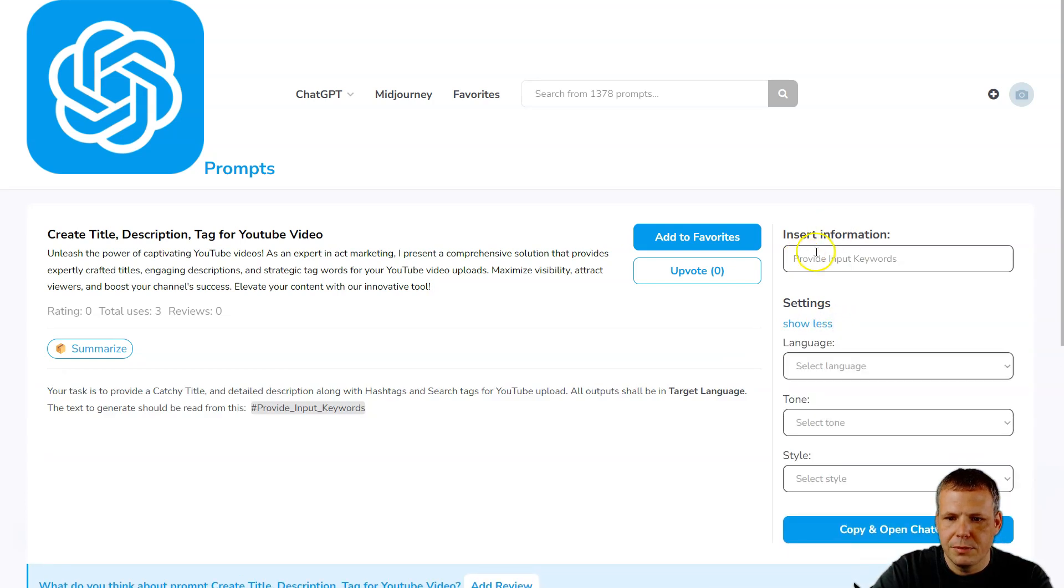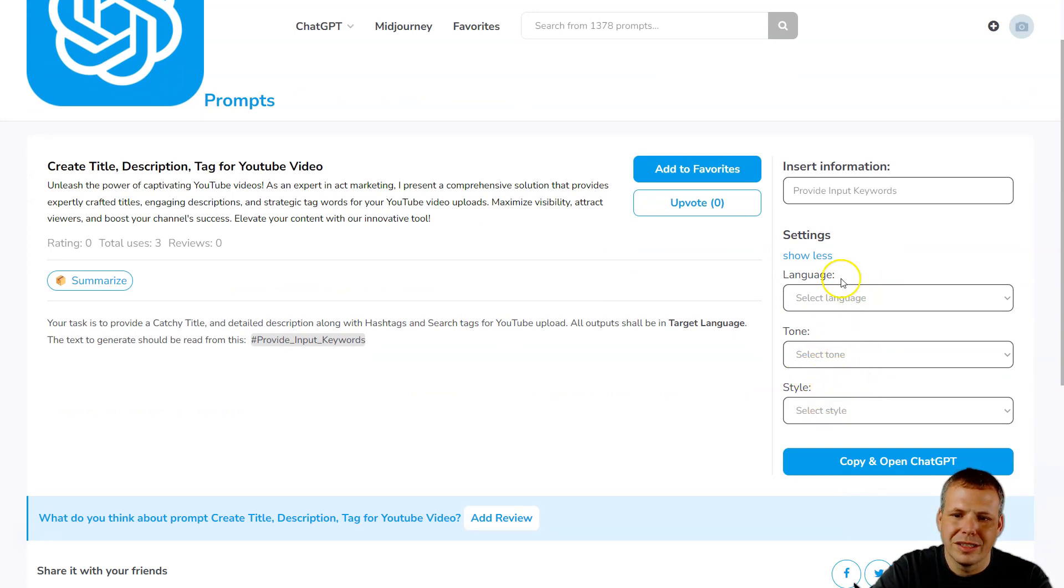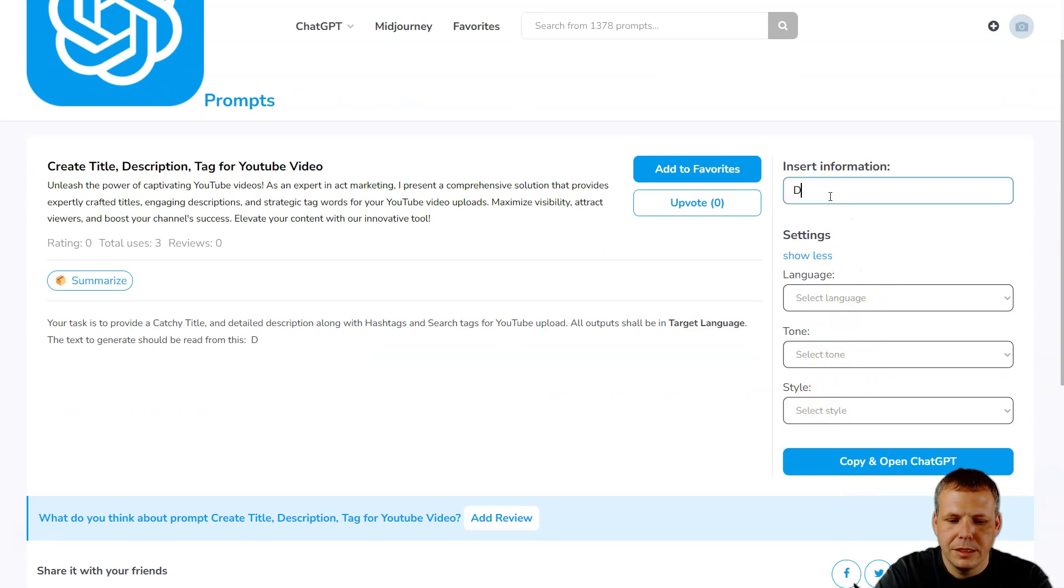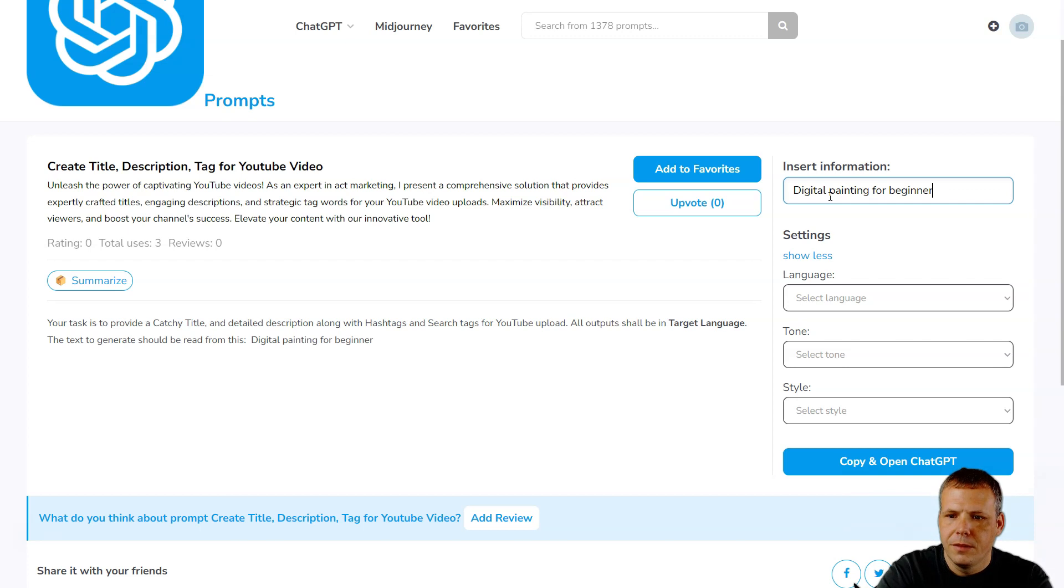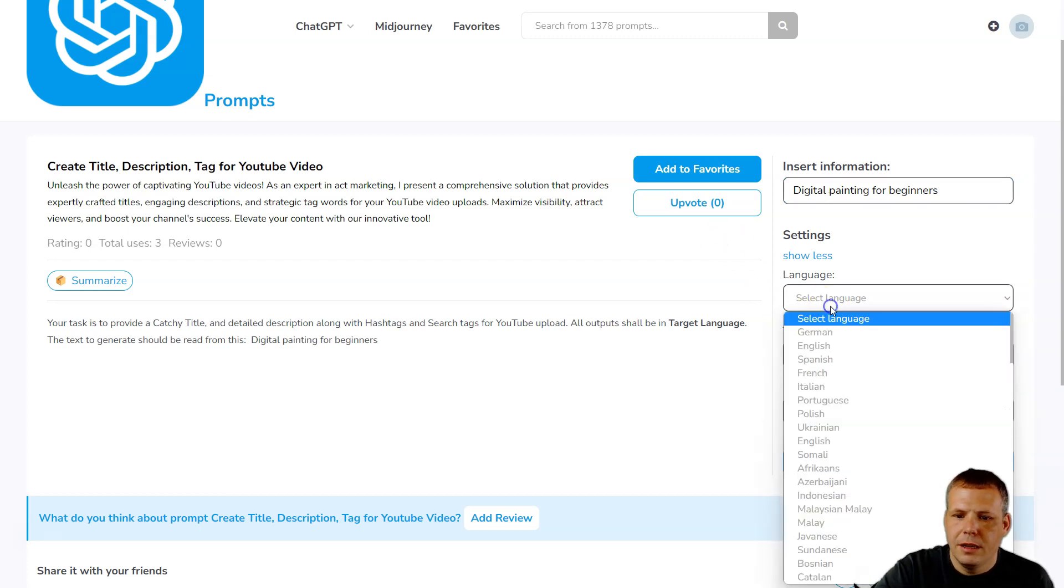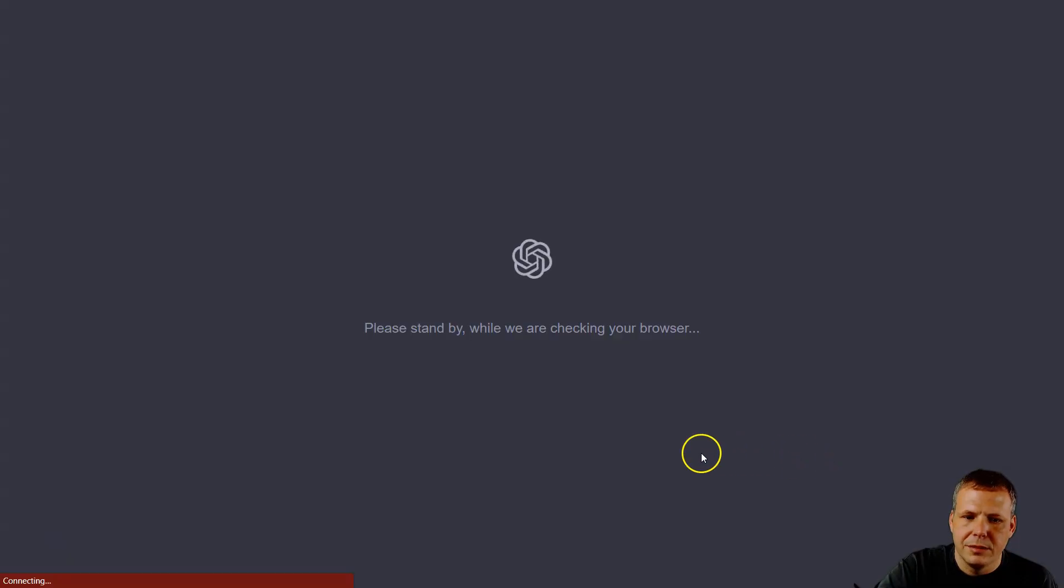That you want, the kind of tone or the style. And I'm going to put 'digital painting' here - digital painting, let's say for beginners, right? Digital painting for beginners. I'll choose the English language and now I'm going to copy and open ChatGPT.